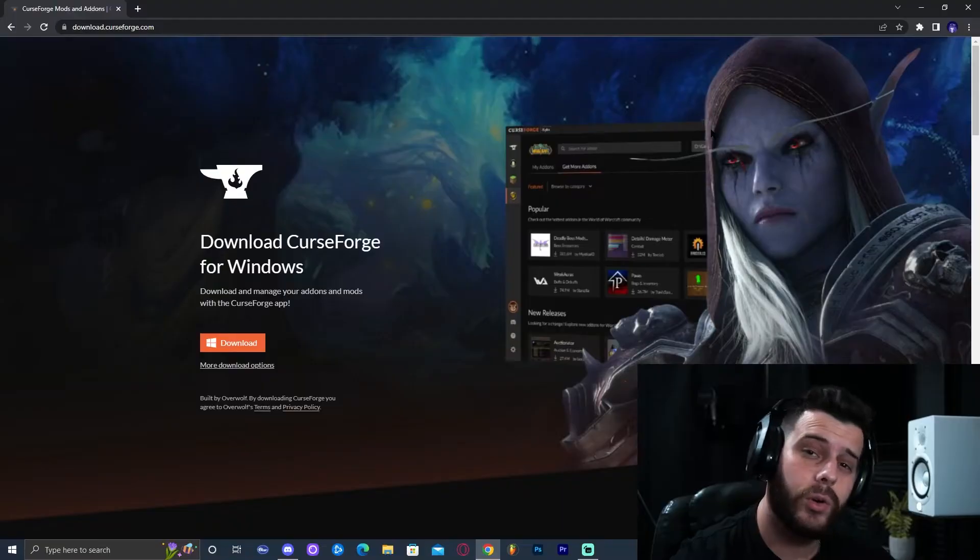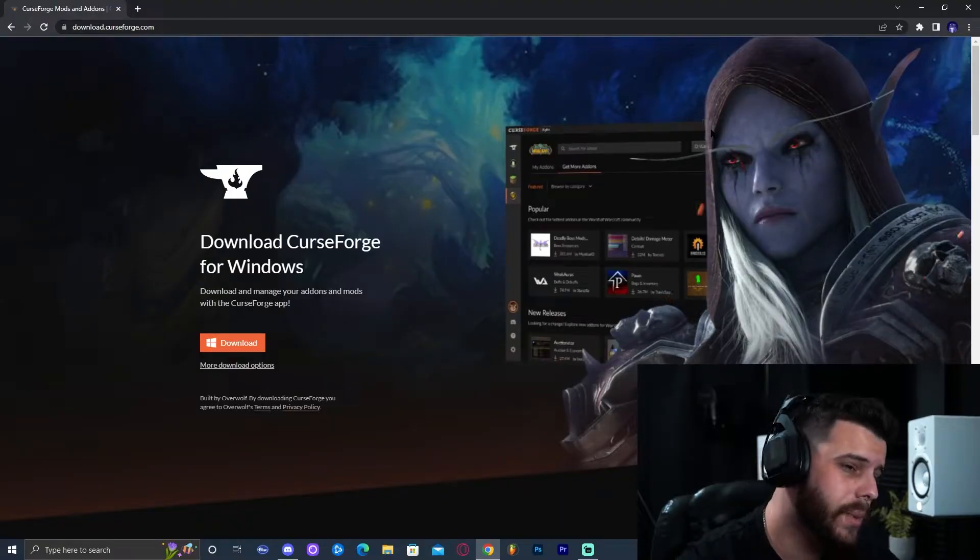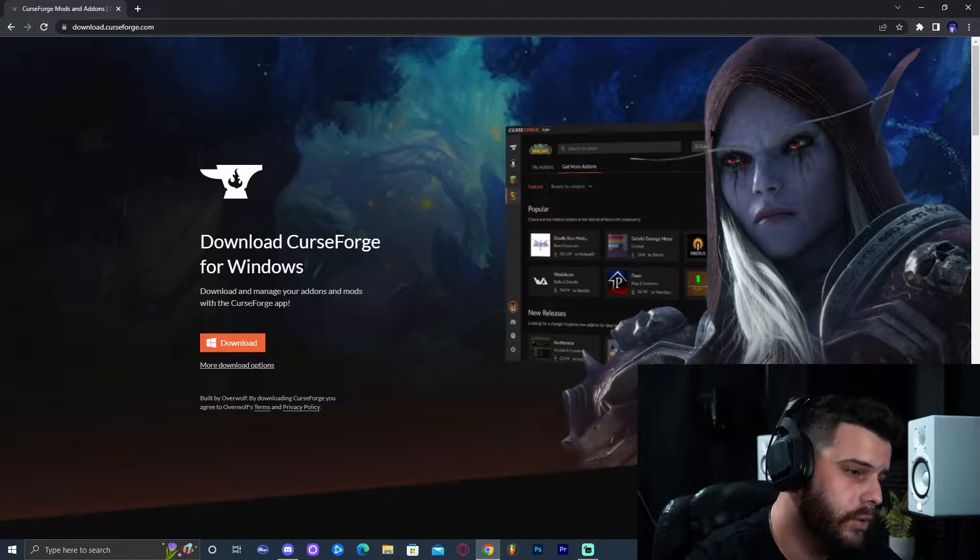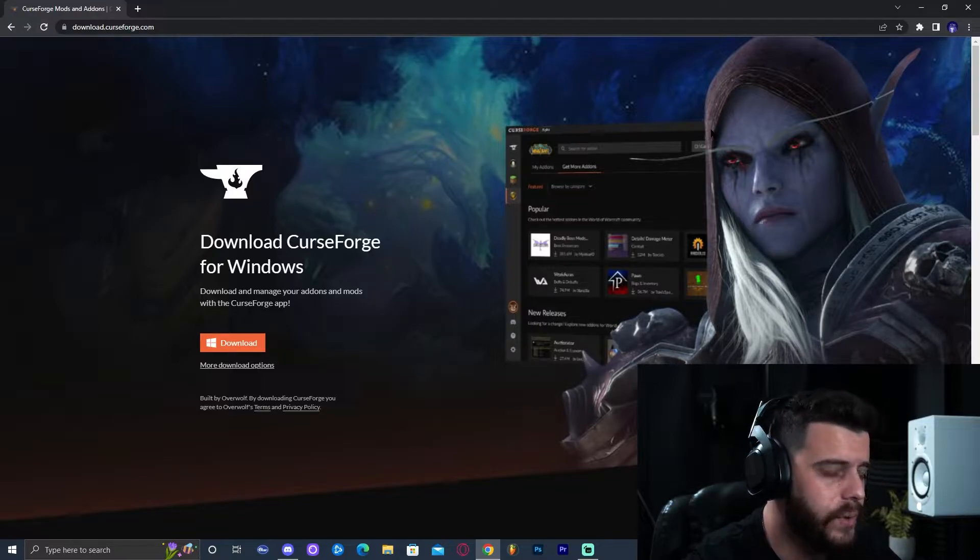Hey guys, welcome back to the channel. Today I'm going to show you how to play any Minecraft mod pack on PC Java Edition. Let's get started. In order to install any Minecraft mod pack, we need to download the Minecraft launcher called CurseForge.